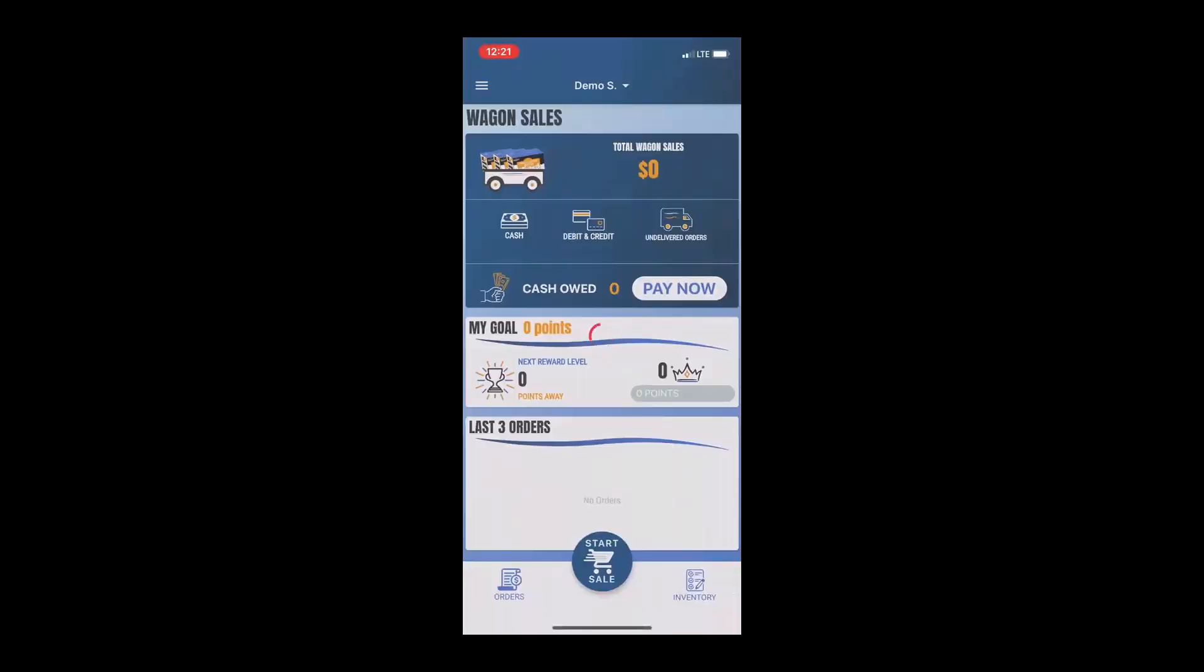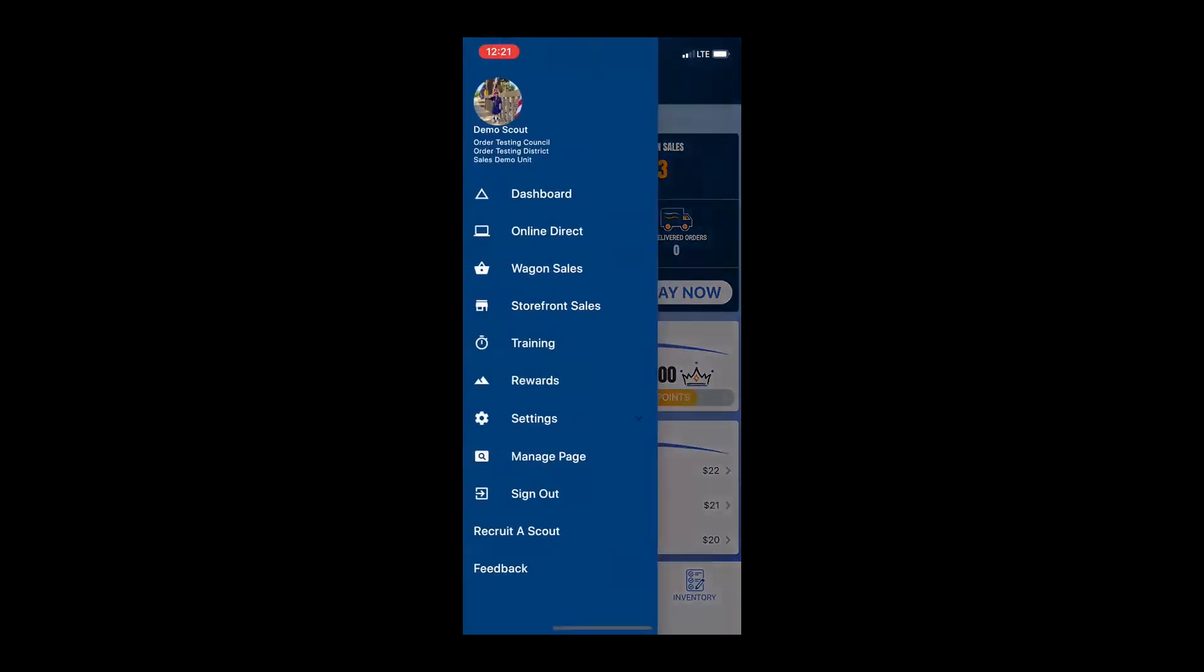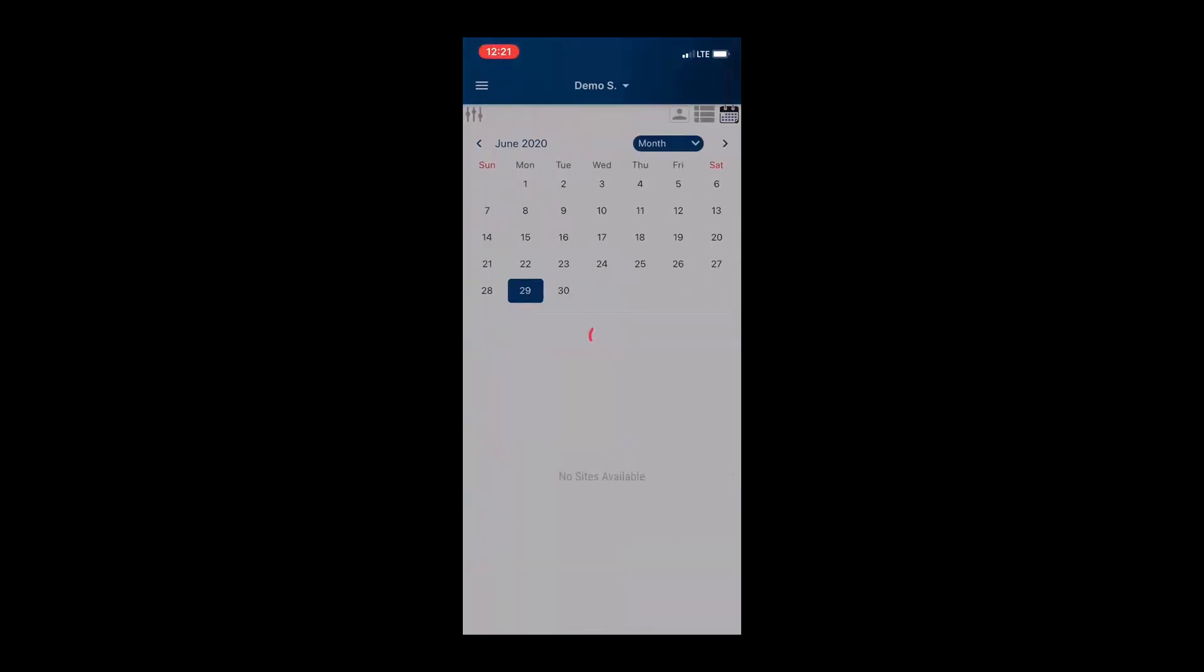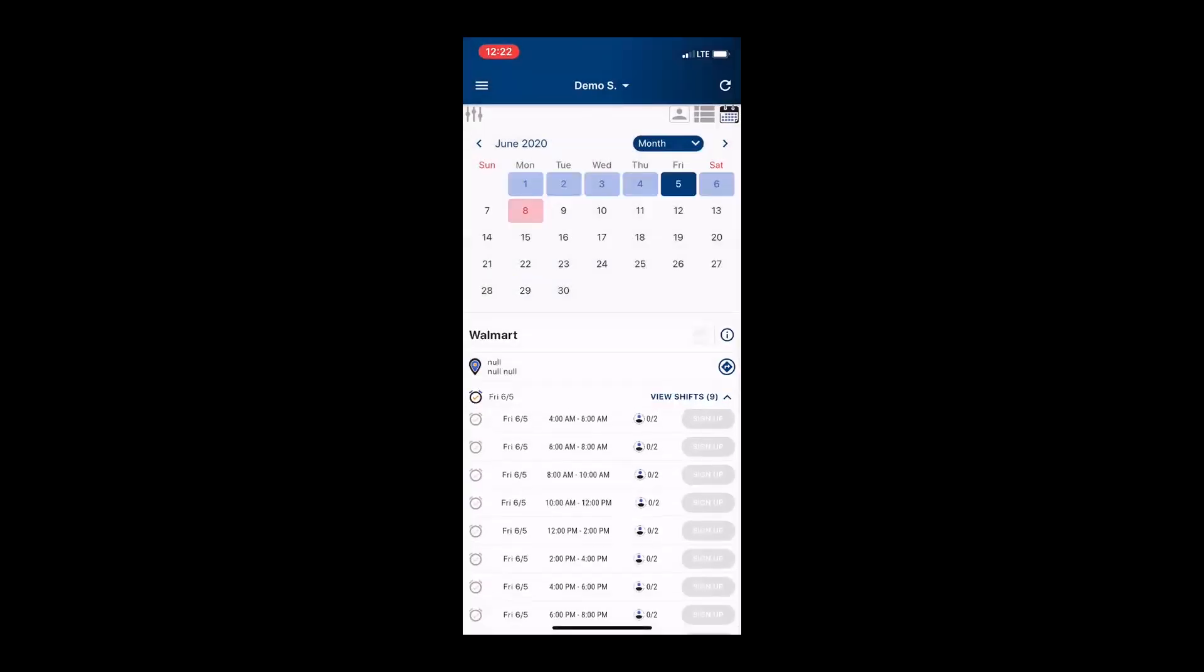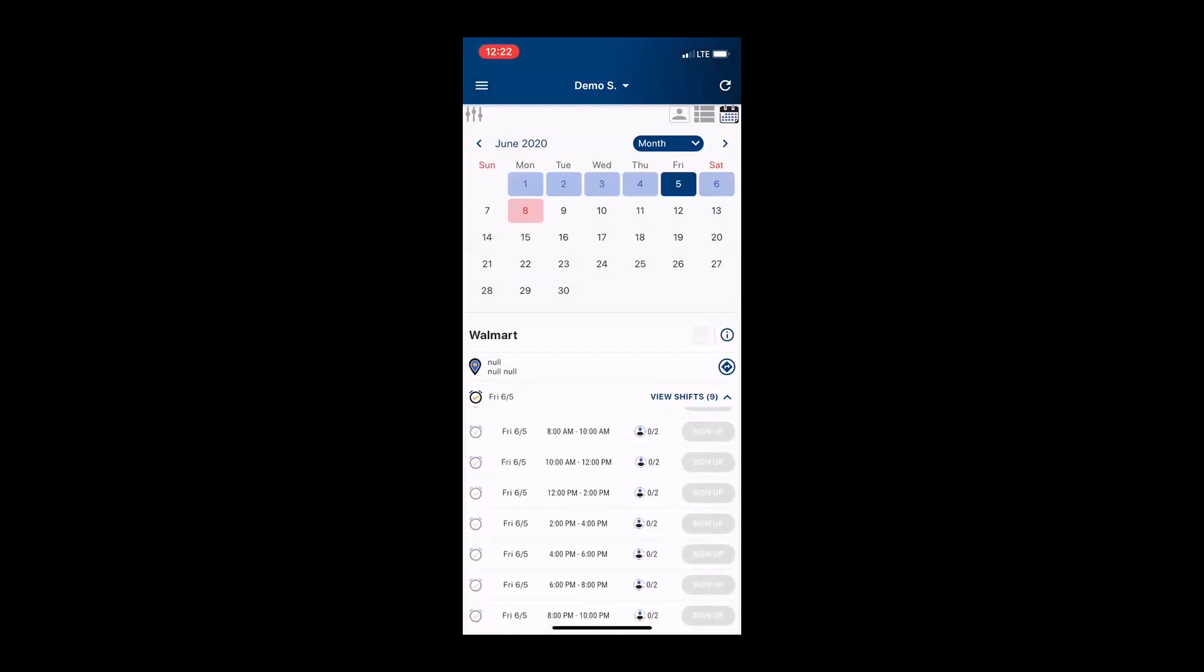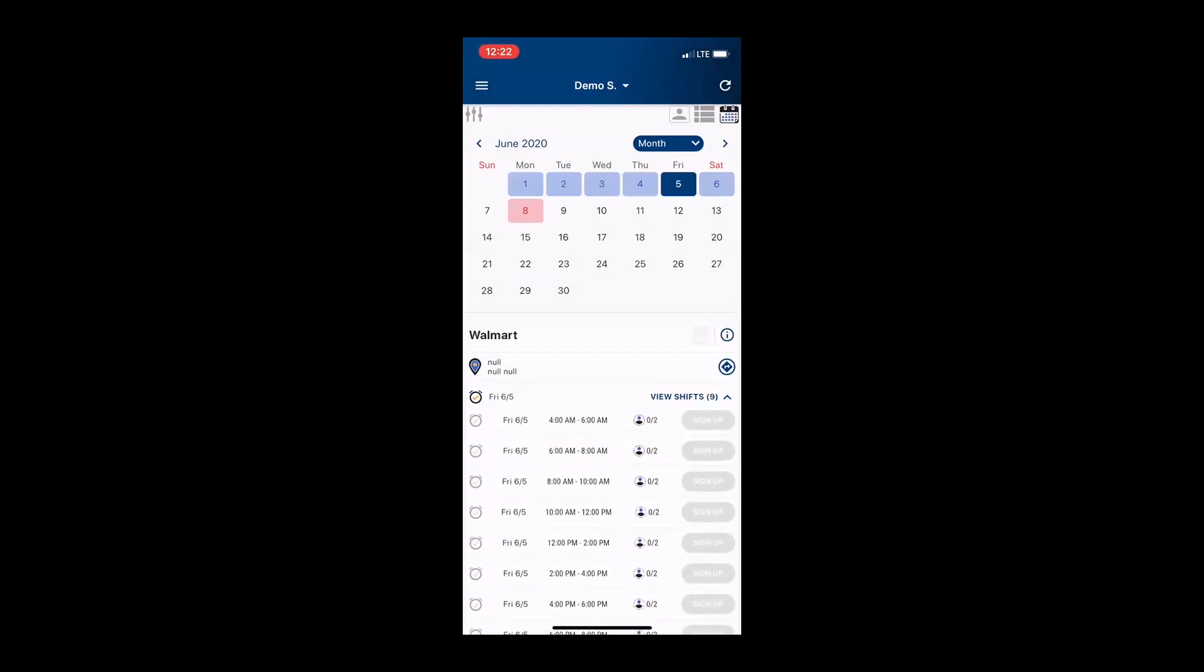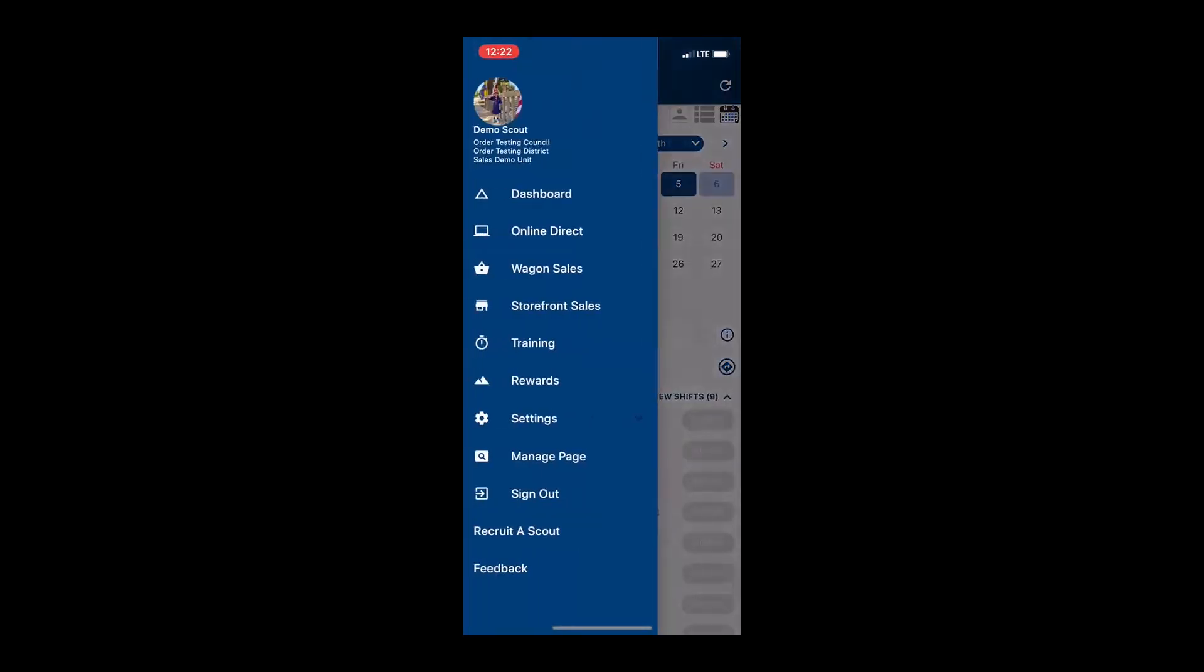Let's check out our storefront menu. There's not a lot of changes here. You are able to pick a shift either from the calendar or from the list. You simply find an option that works for you and click on the sign up option. Then you are able to add it to your calendar if you would like. All of your sales at the storefront are going to be recorded just like your wagon sale. The only difference being that there's no undelivered option.